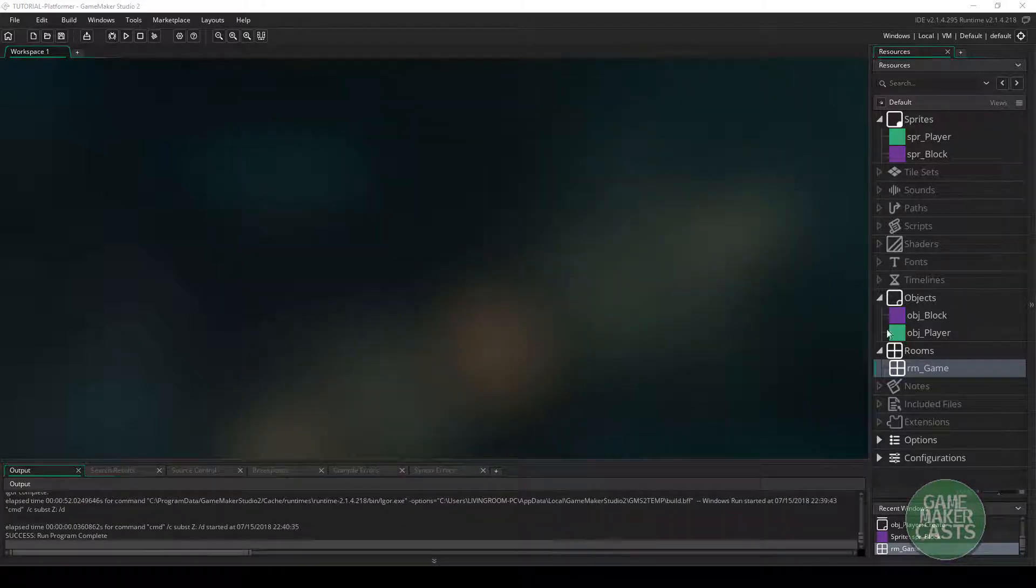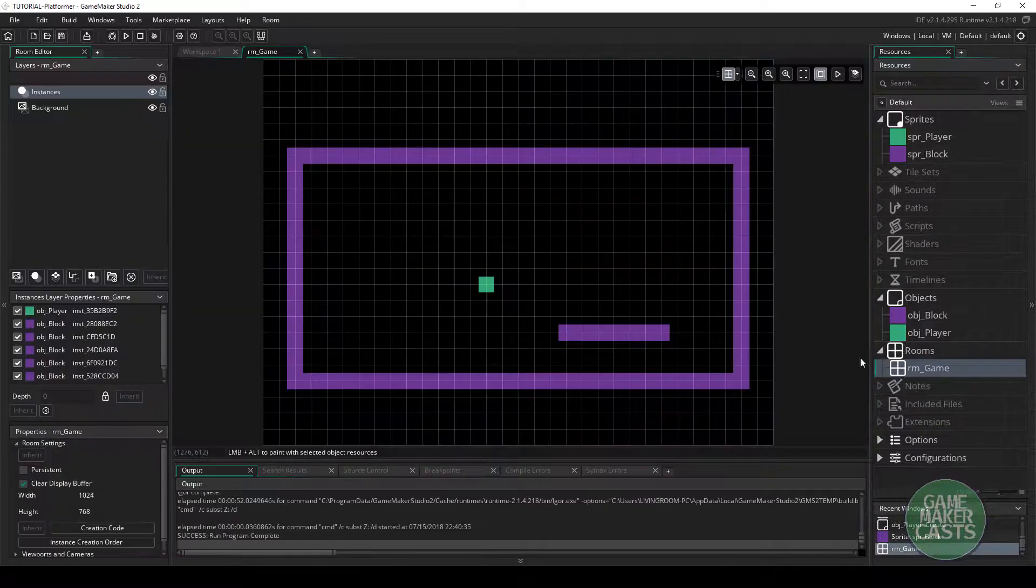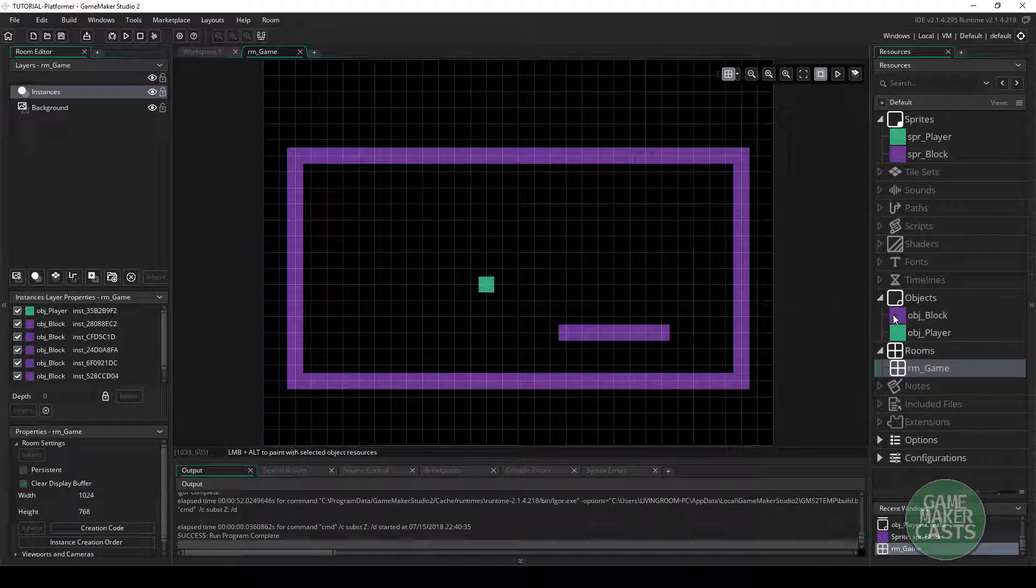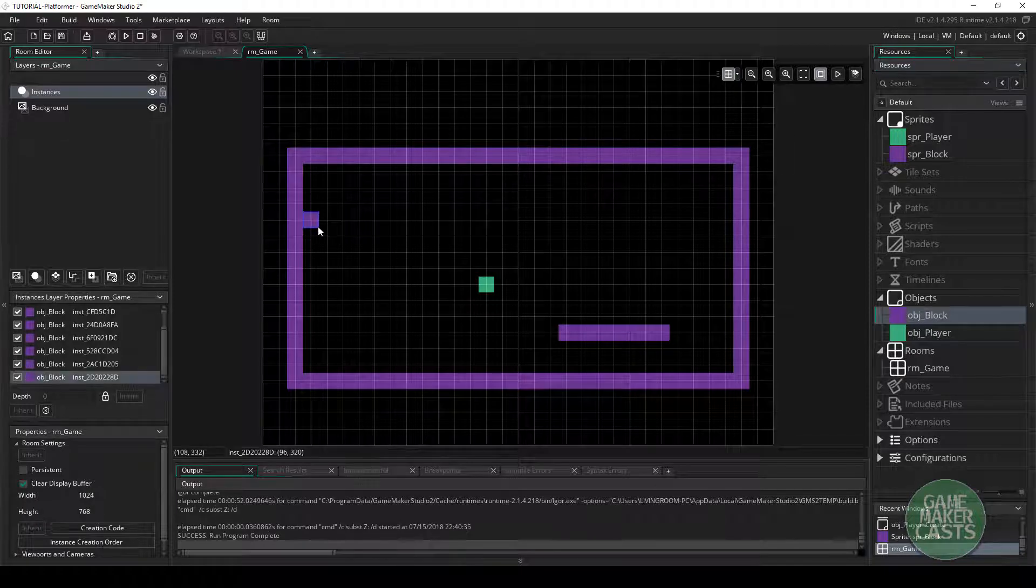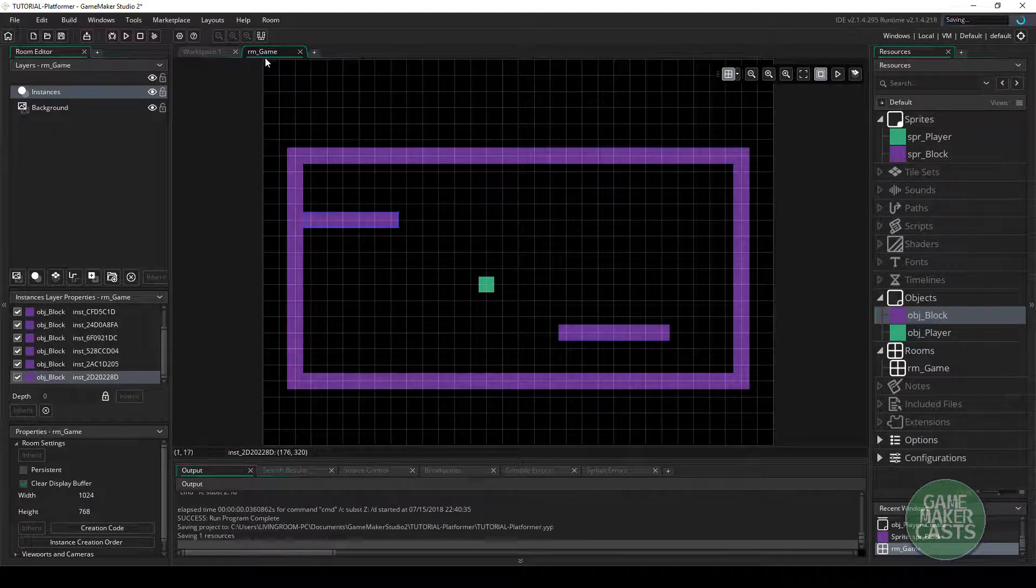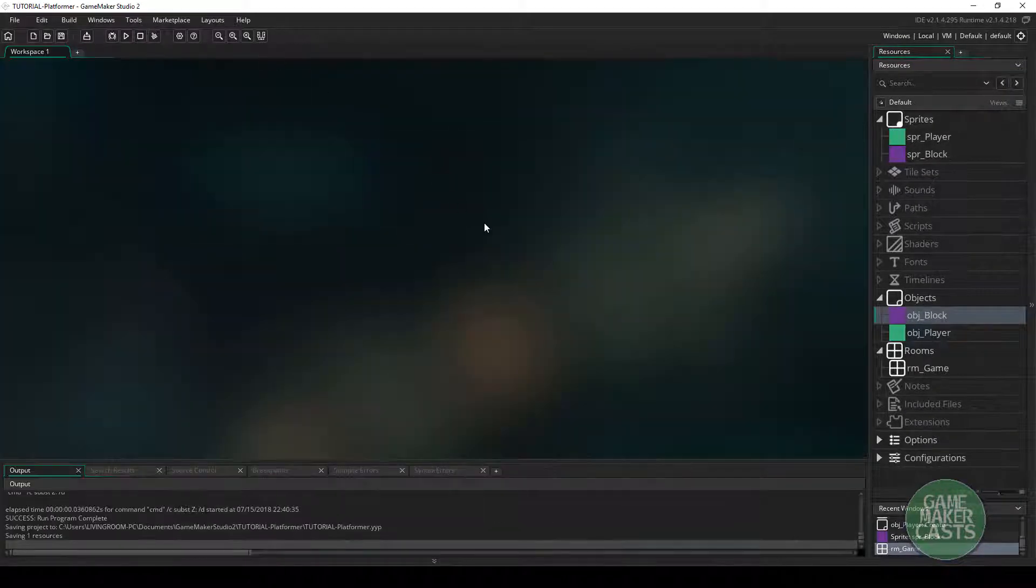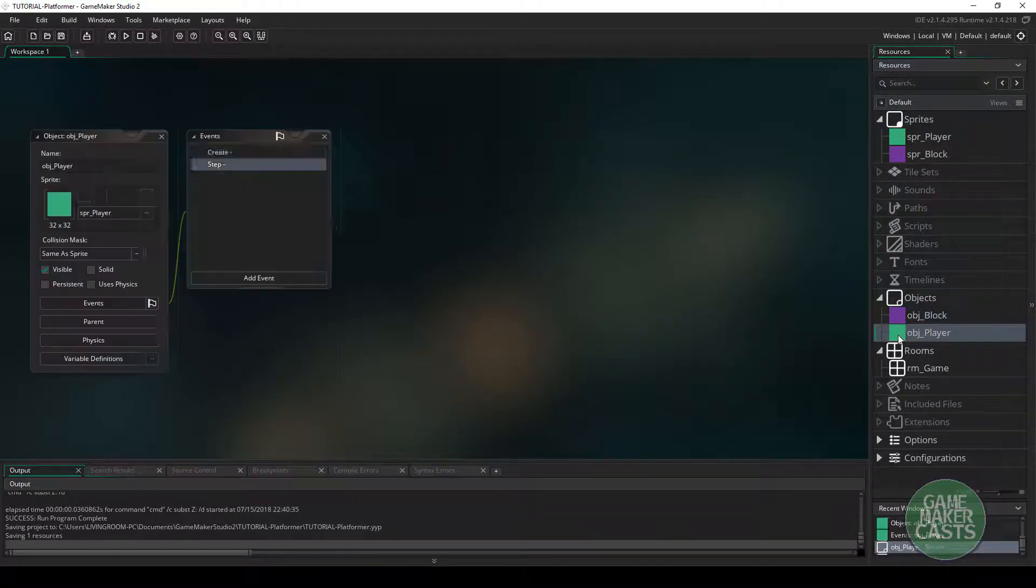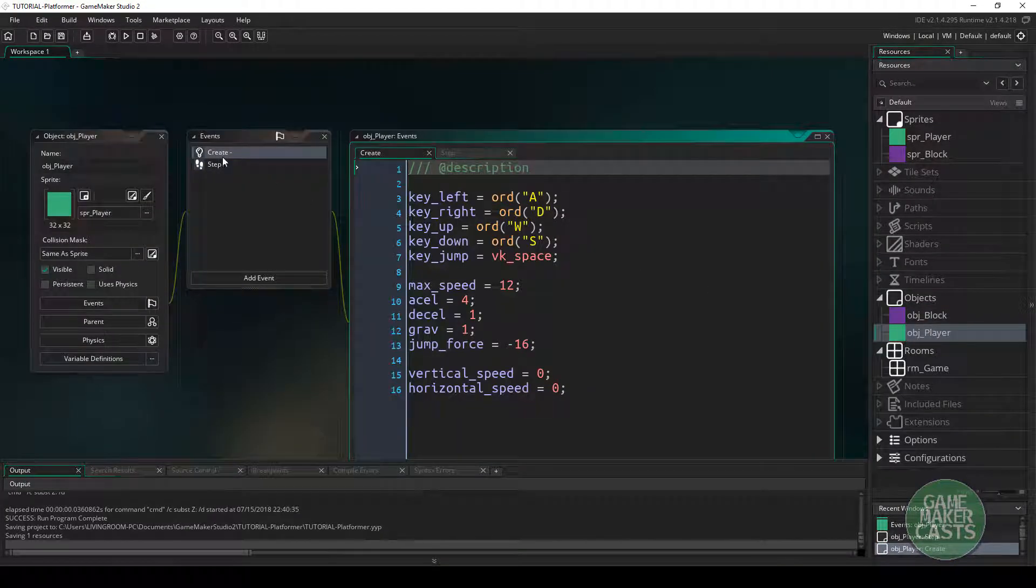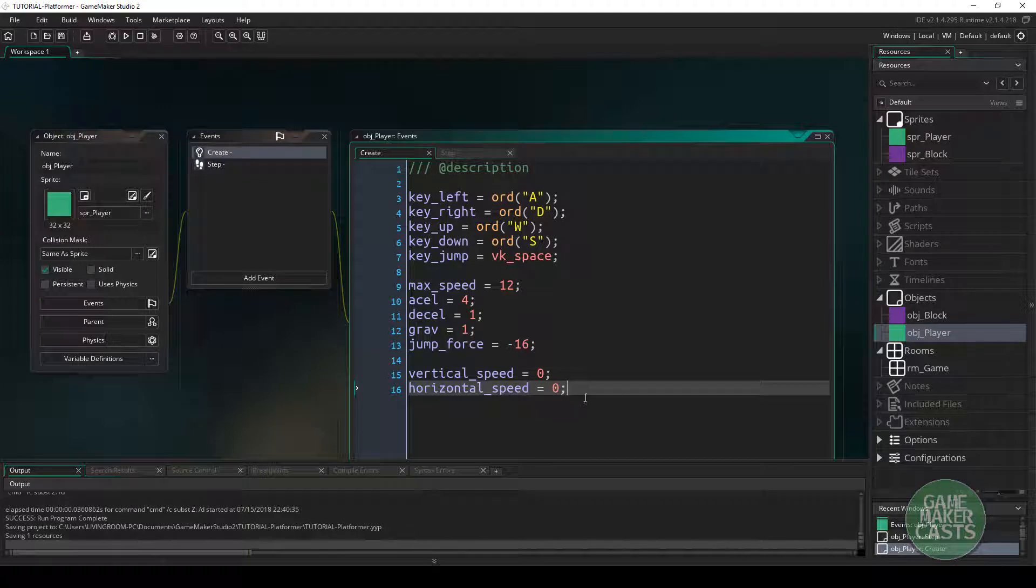Now what we need to do first is go into a room and set up a platform for our player to jump on. I'll just grab our block and I'll place it here at the top and just drag that out. The next thing I want to do is go over to our player and in the create event, I want to make sure we're there and at the bottom, we need to add a couple new variables.